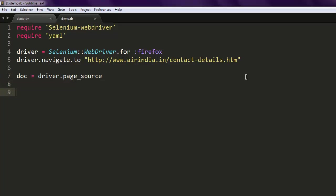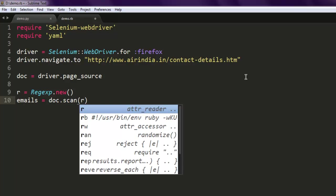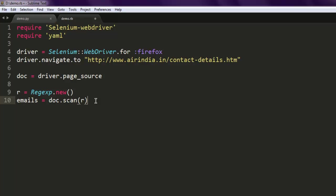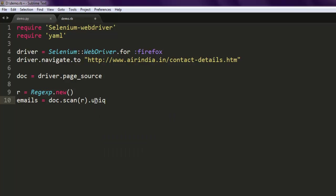Let's create one variable named r and call for Regexp.new. Inside this we will have our regex pattern. Once this pattern is processed, we want to extract emails, so we will call for doc.scan, then our pattern, and then .uniq so that we are not repeating emails. Then we print YAML.dump with emails.